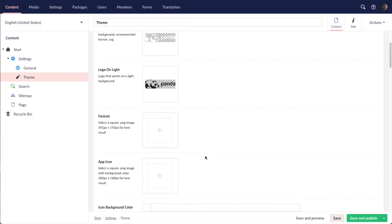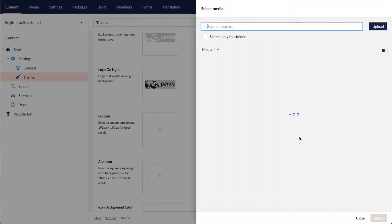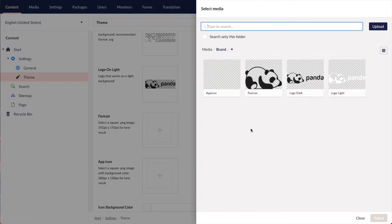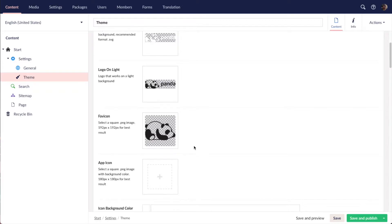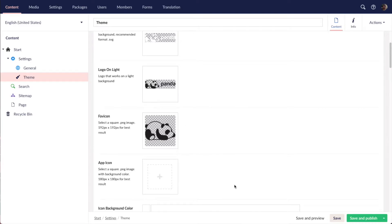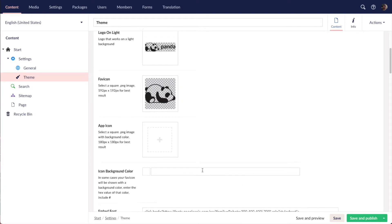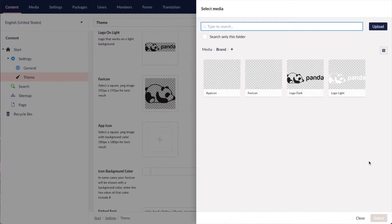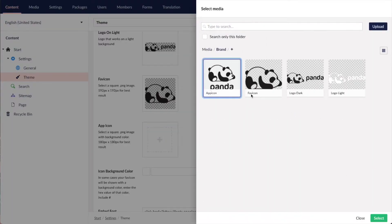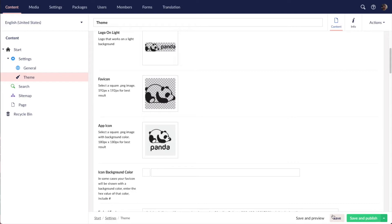Then I'm also going to add a favicon. The biggest is going to be shown is 192 pixels. You want to make sure to have a transparent PNG and you want to fill out the symbol to one of the edges. The app icon is going to be 180 pixels big. Here you want to have a background color as well and you want to also have some space around the logo.